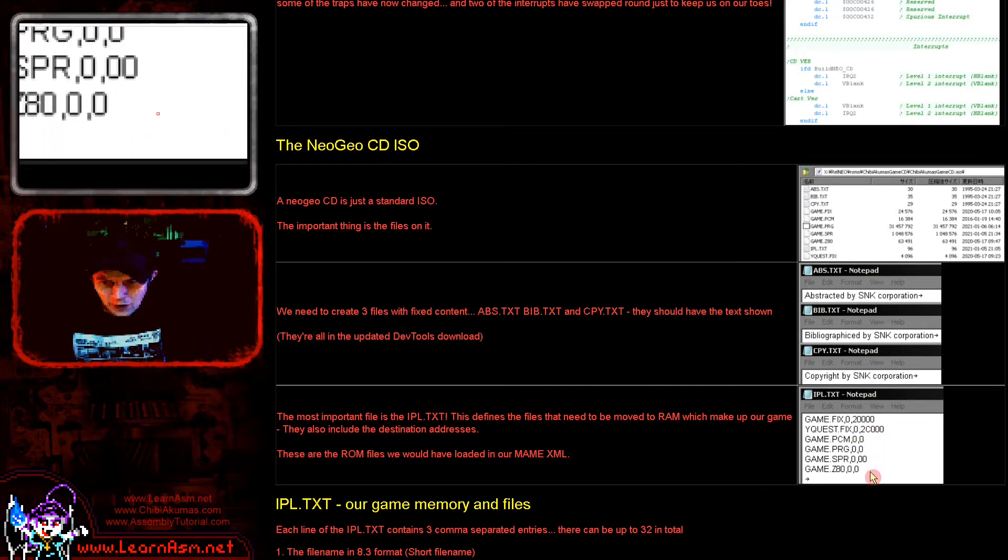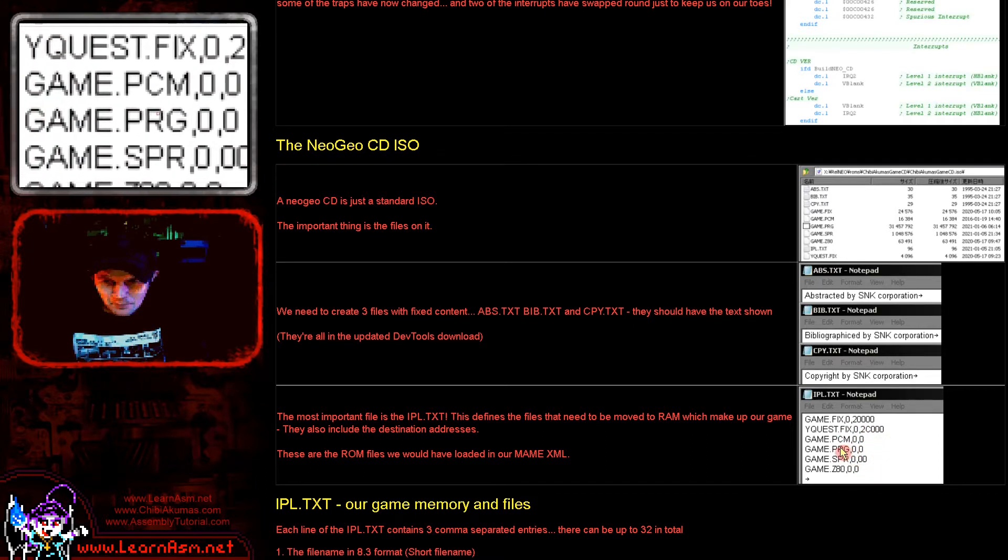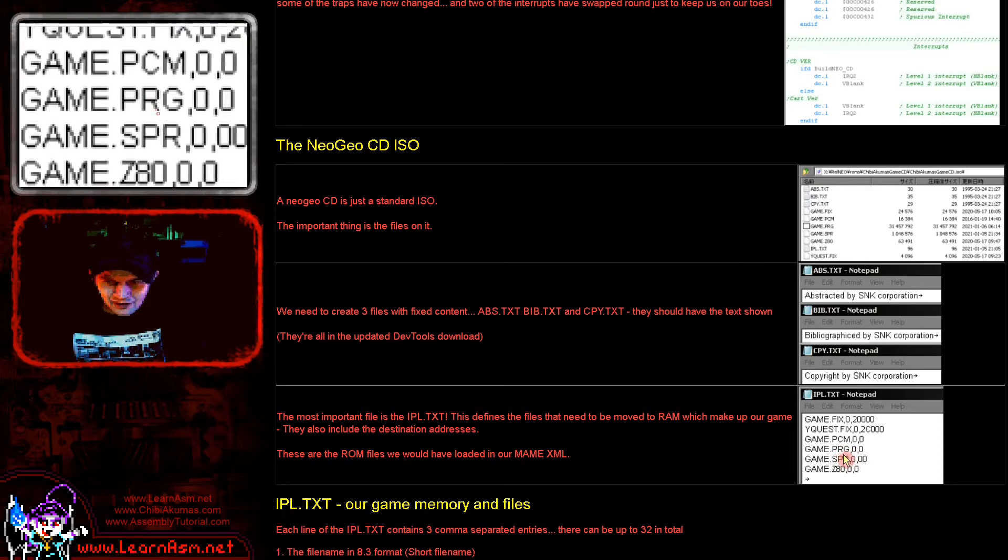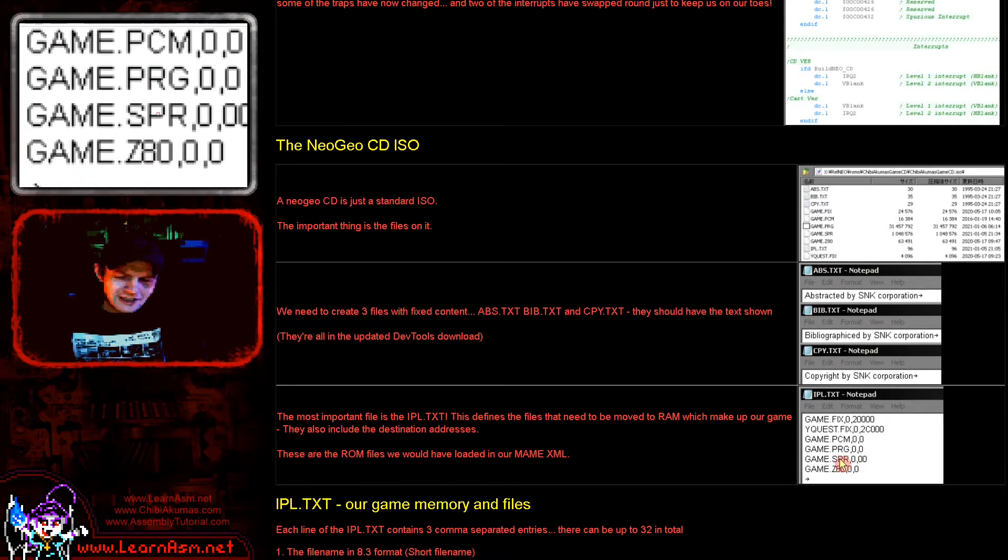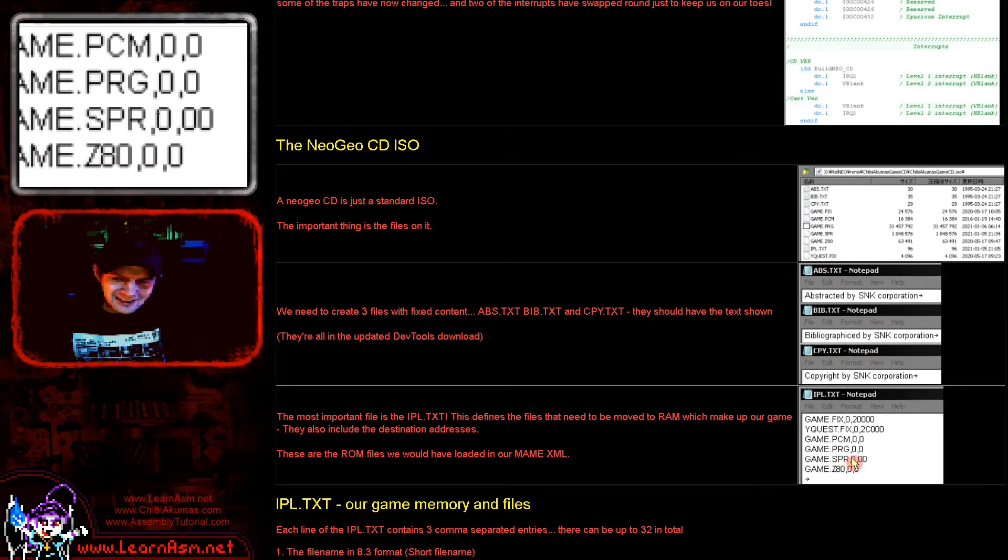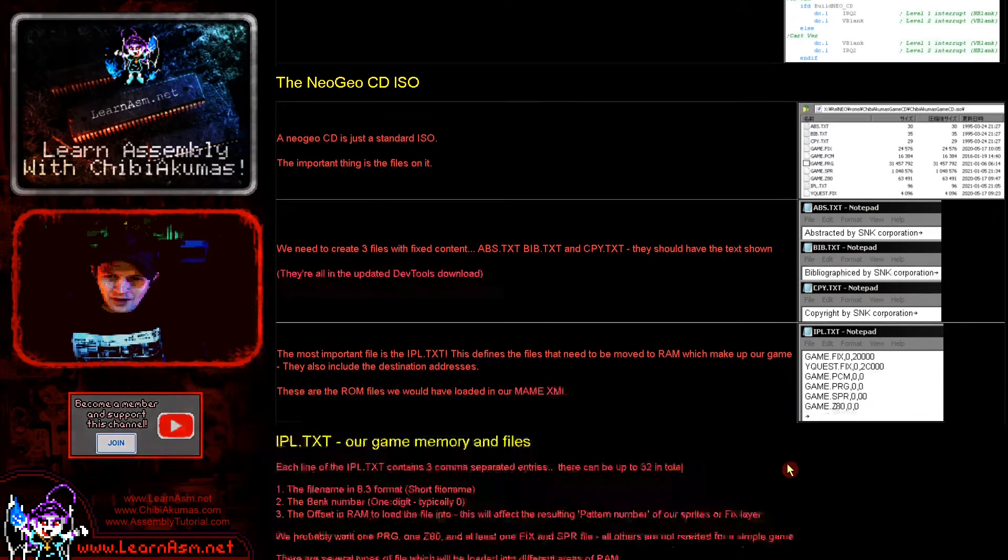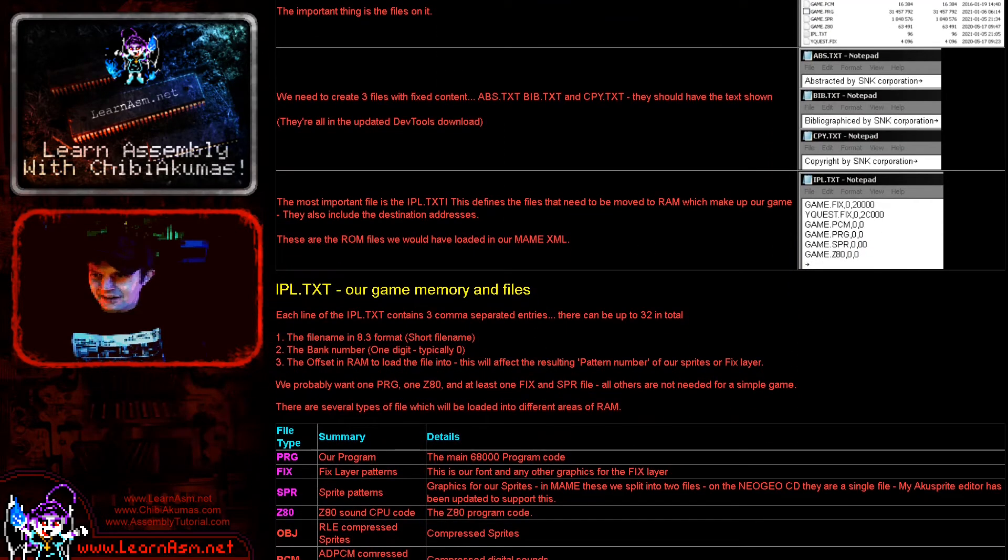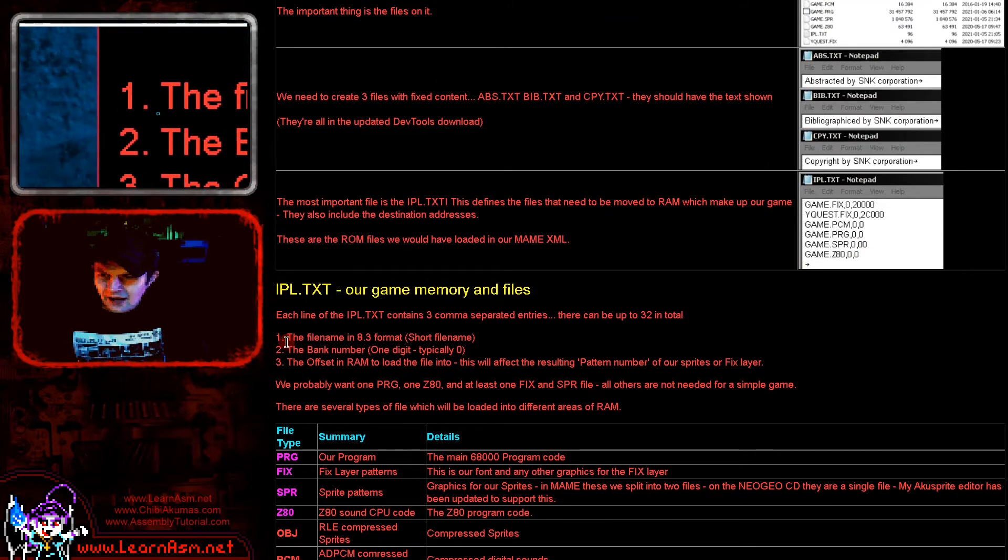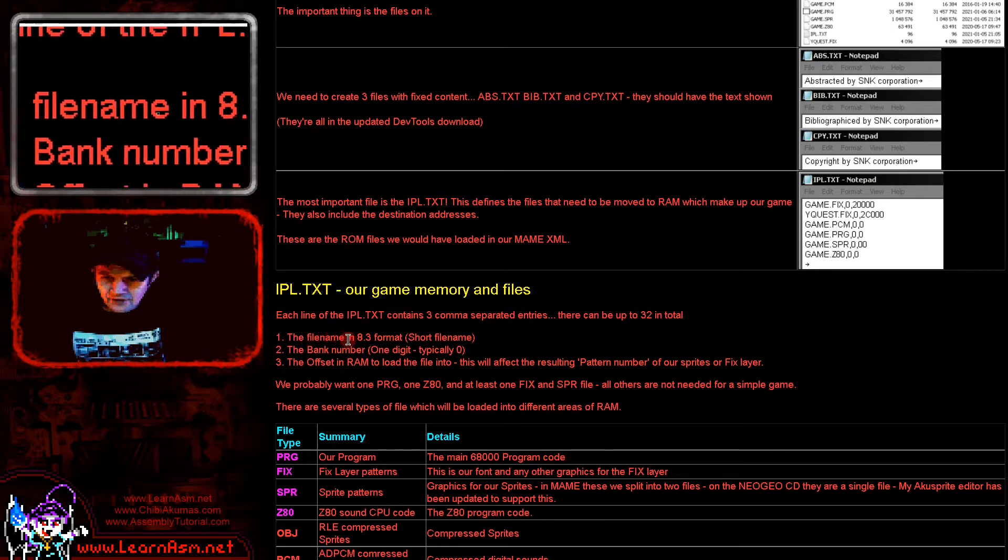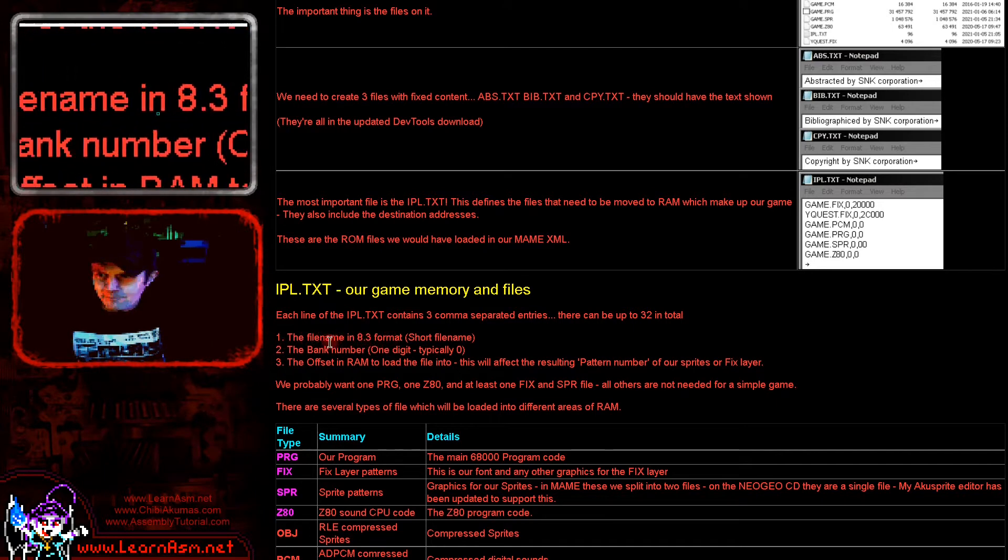So I've taken some screenshots. Now basically you need to have these files. abs.txt which has this text here, bib.txt which has to have this text here, and cpy.txt and they have to have the exact same contents as shown there.